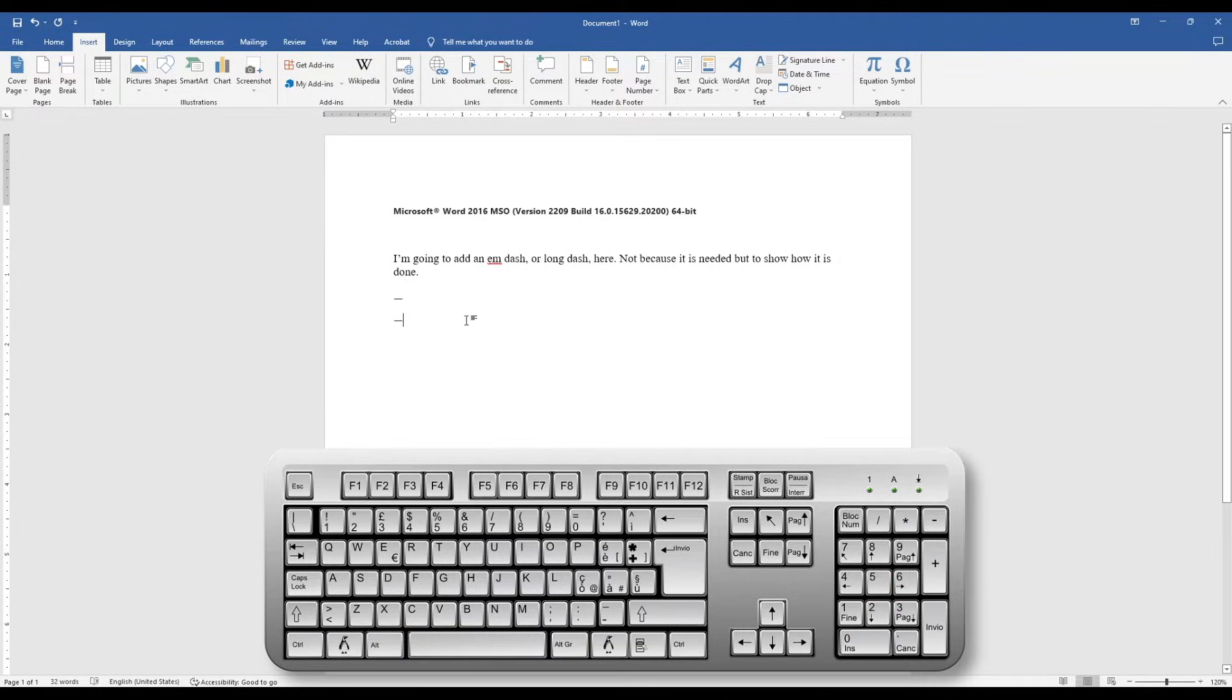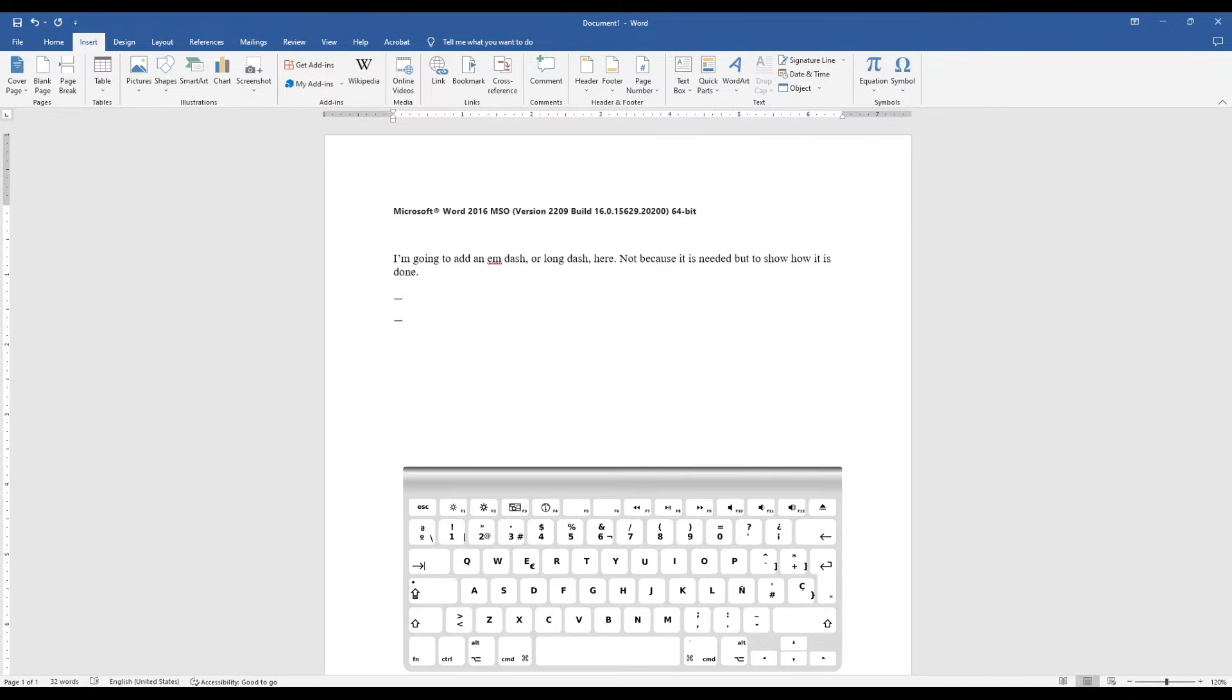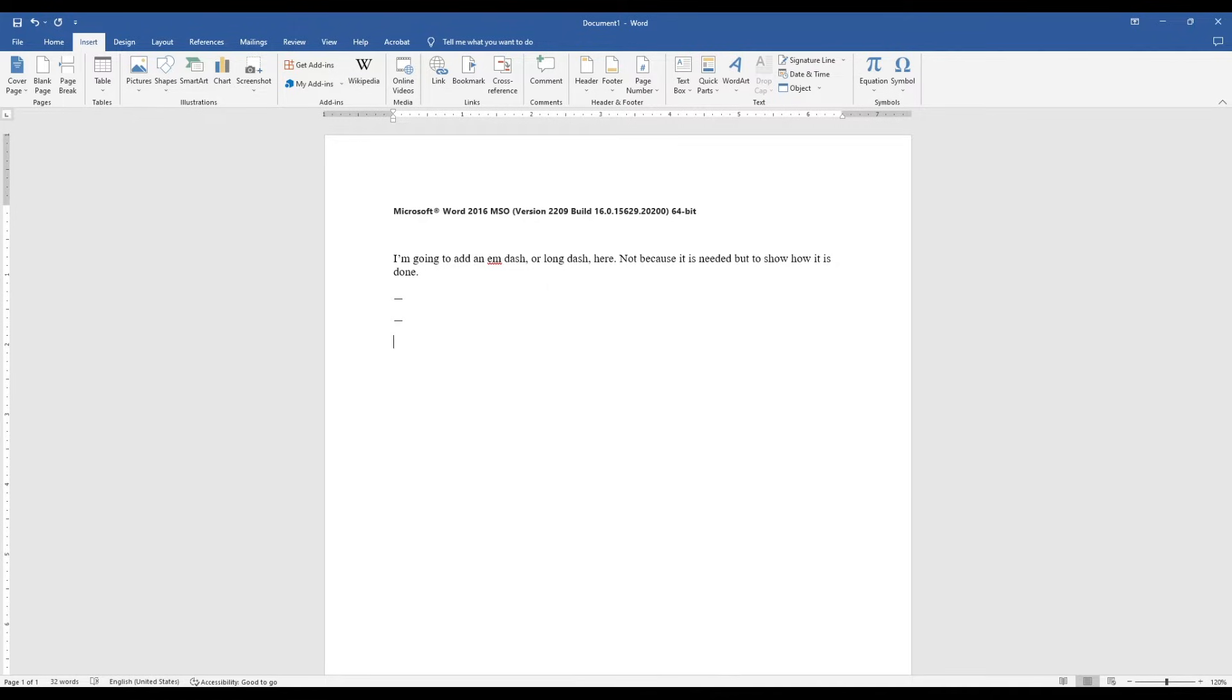If you're on a Mac, you can hit Command-M. I'm on a Windows machine, so I can't do that, but it's Command-M on a Mac.